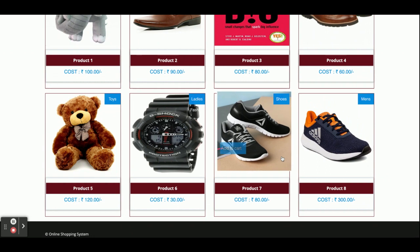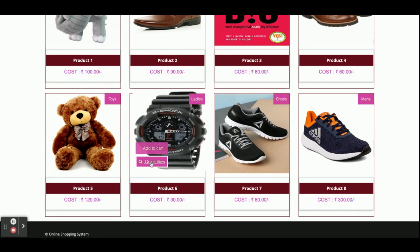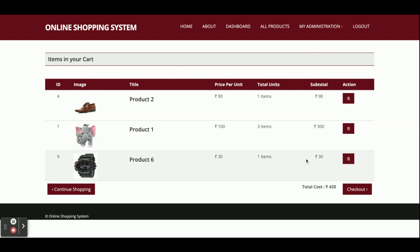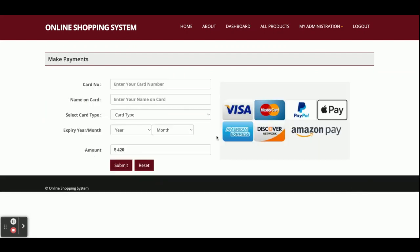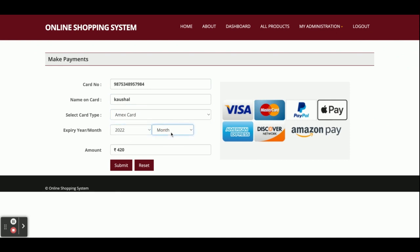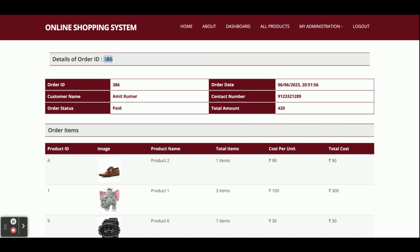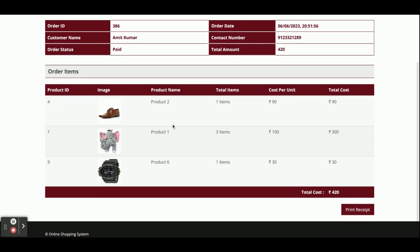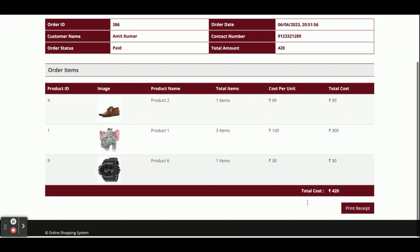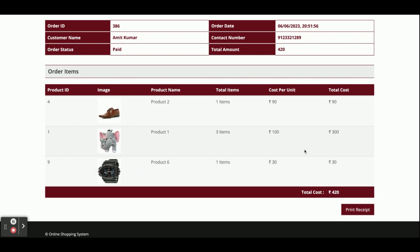If you want to add more items, go back, click Quick View and Add to Cart. The total amount you need to pay is 420. Once you click on Checkout, it will ask for your card details. This is a dummy payment — there is no real payment gateway. Enter the card number, name on the card, select the expiry date, and once you click Submit you will get a confirmation: order number 386 has been generated.